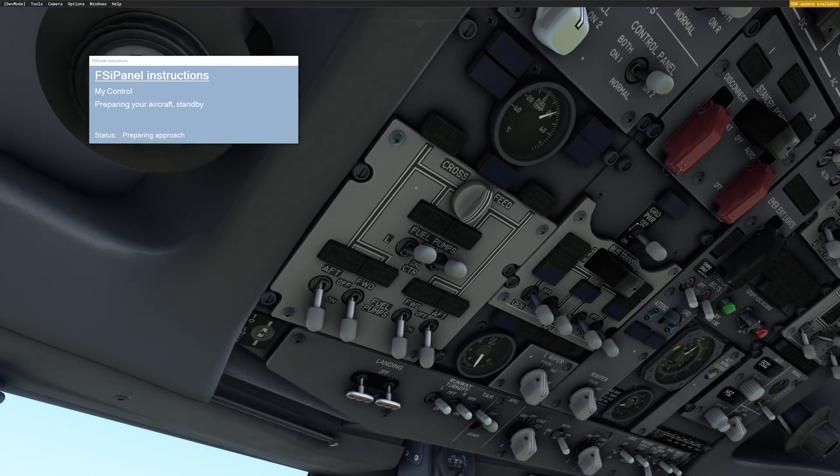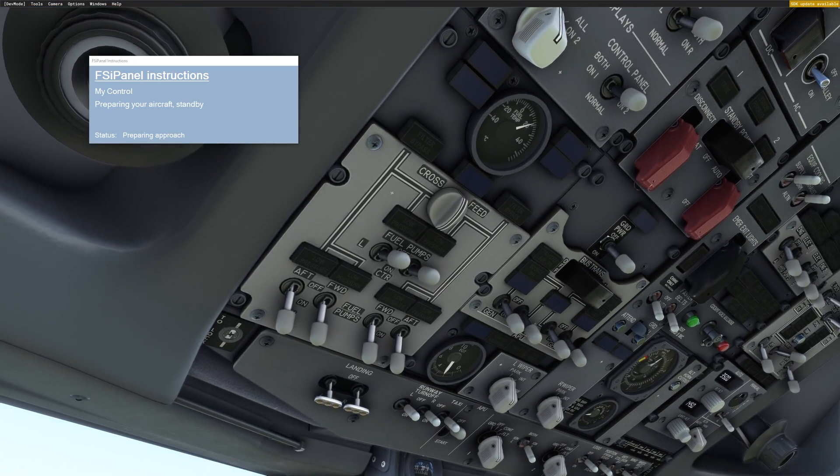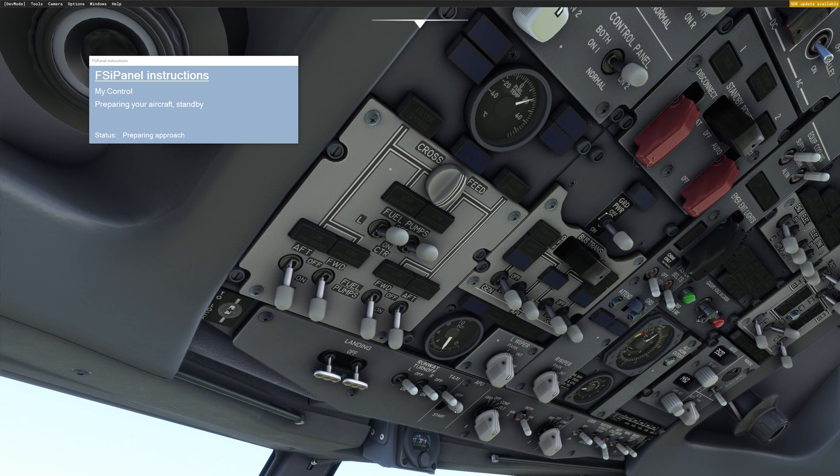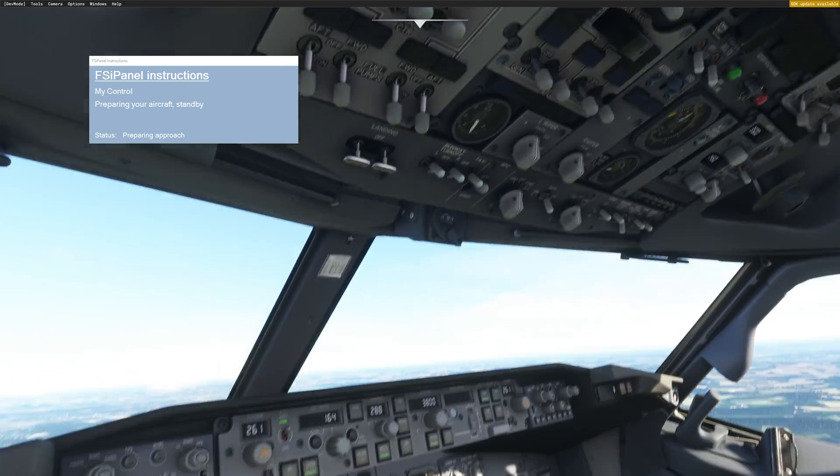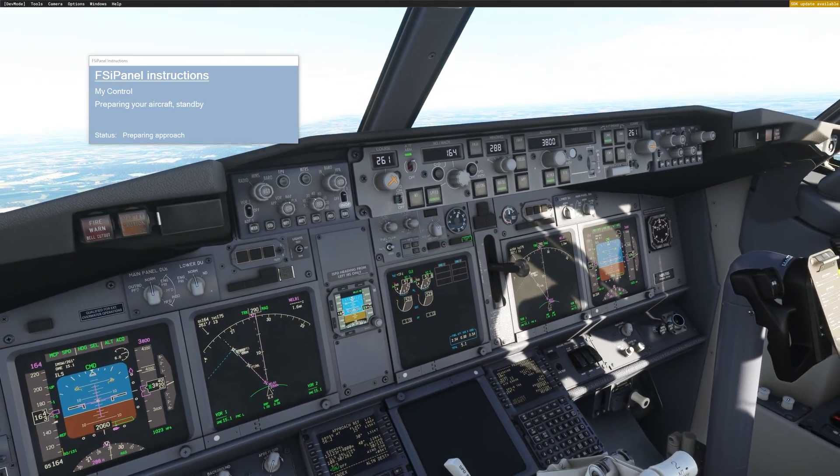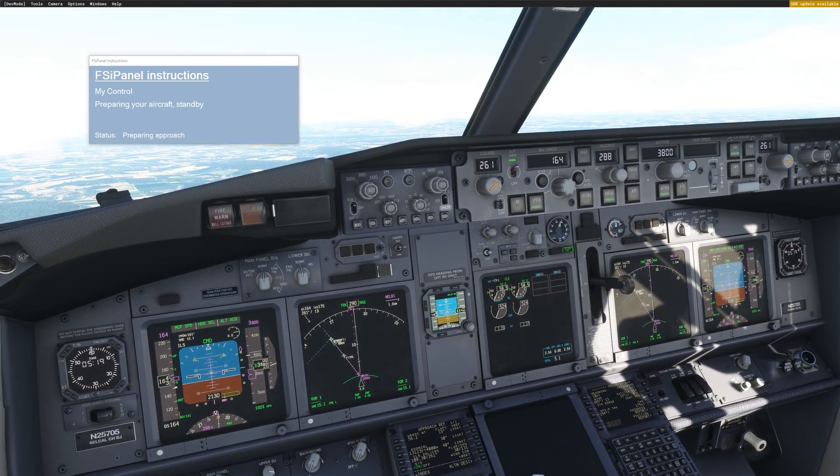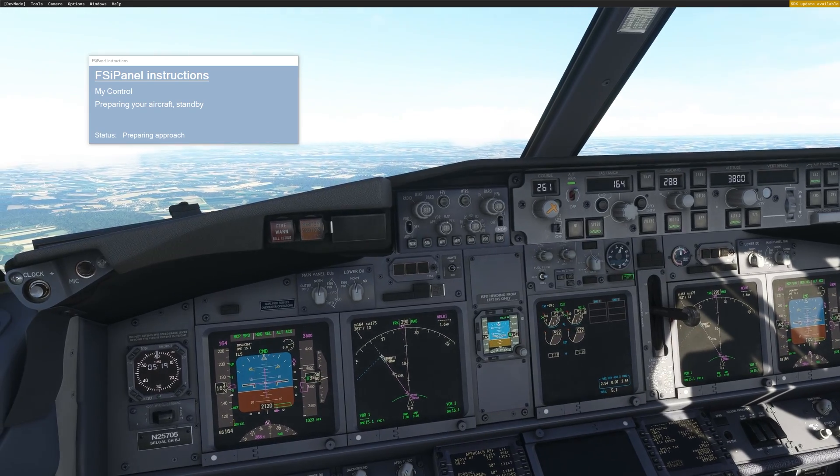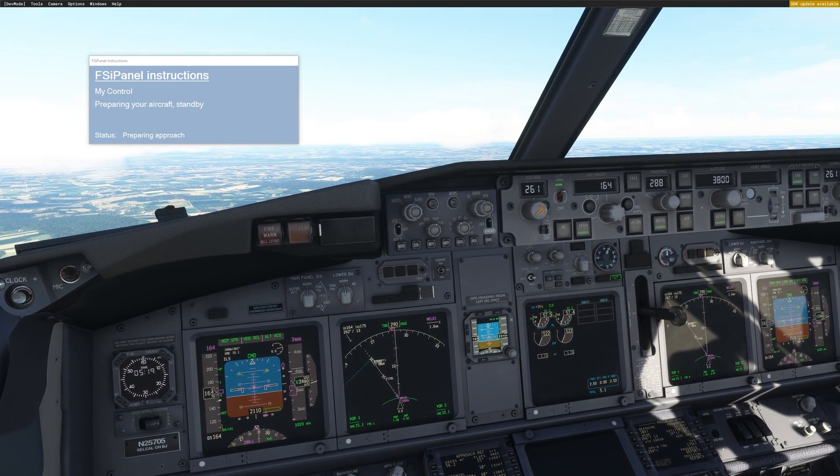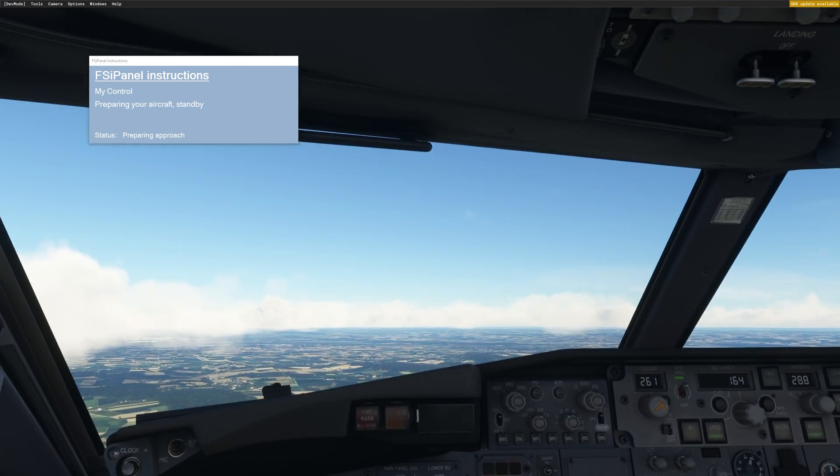I guess the APU is off as well. Yeah, the APU has been turned off. It takes two minutes until it turns off, but it's been turned off by FSI panel as well. So basically, this is how you can set different kinds of approaches and fly your approach in a few seconds using FSI panel.